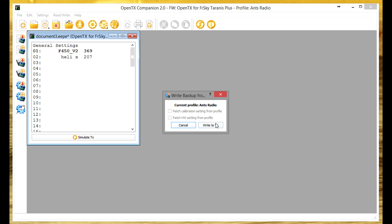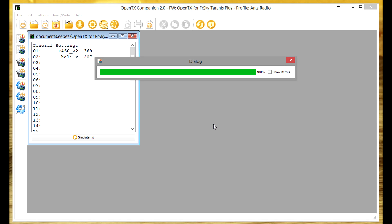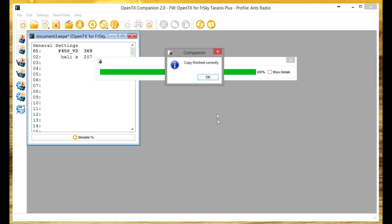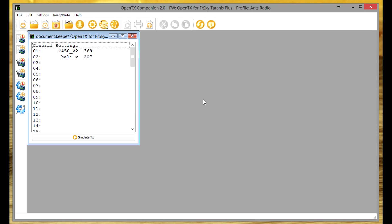Now telemetry screen one, RSSI, all this stuff, we're all good. What we need to do now is just write those settings back to the radio so let's click write back to the radio, write to TX, takes a little second and copy finished correctly. So now if we unplug the USB, turn off the radio, turn back on the radio we should find that we have these values that we've set up on the telemetry screen. However they may not work yet because we still need to set up the Naze 32 in CleanFlight and that's what we're going to do next.